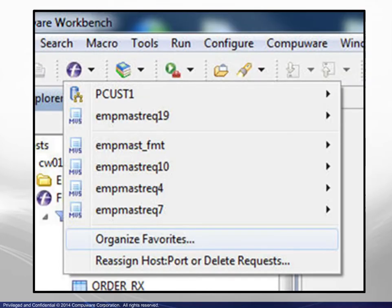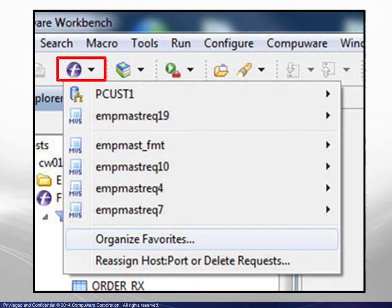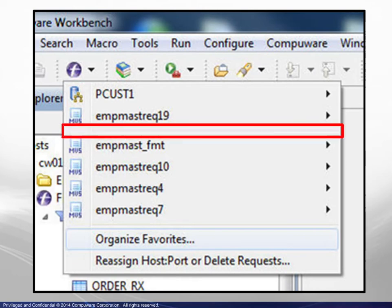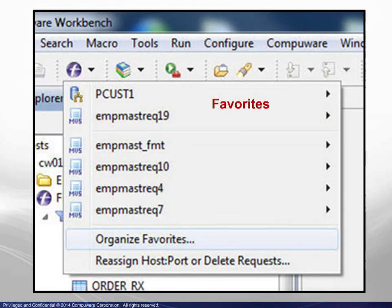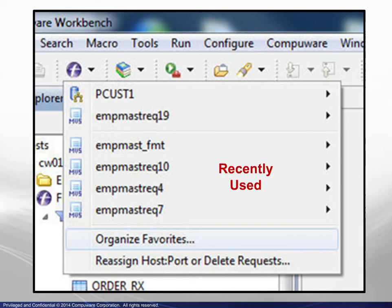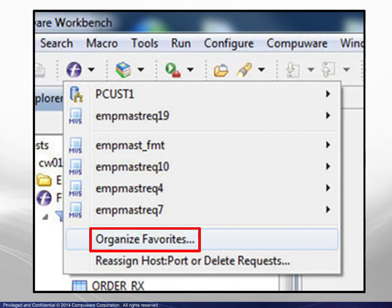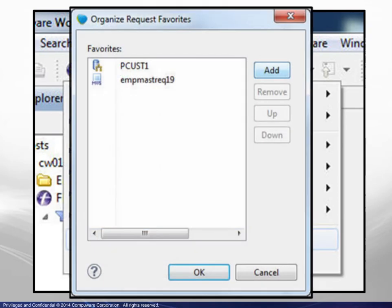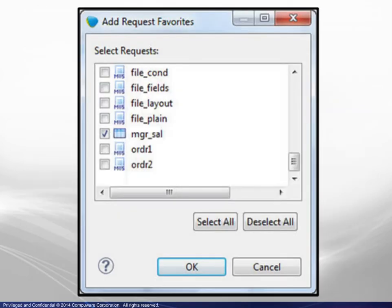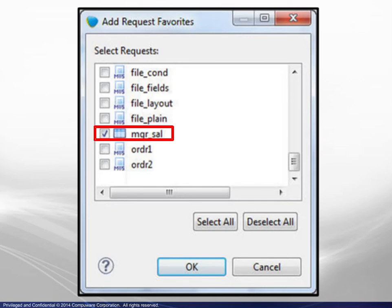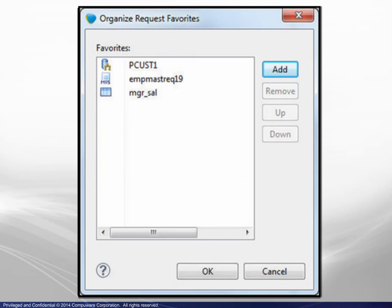Saved requests are accessible from the toolbar. Clicking on the icon displays a menu similar to the one shown. There is a fine line dividing the list of requests with Favorites above and recently used below. In this example, we click on Organize Favorites to display the dialog box shown, then choose Add. A list of all saved requests appears, and we have scrolled to the request just added and checked the box before clicking OK. We see that the latest request has been added to the list of Favorites.